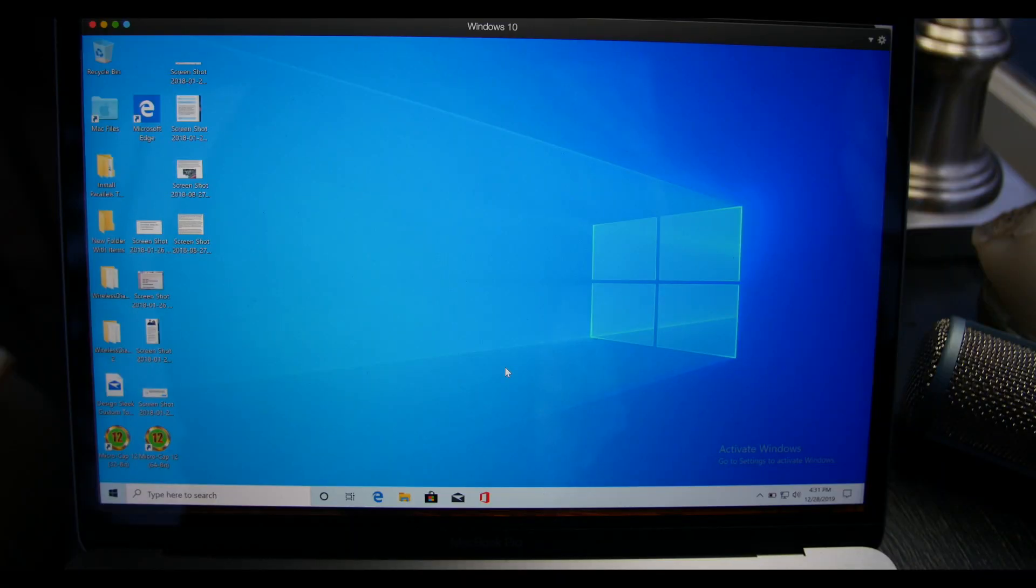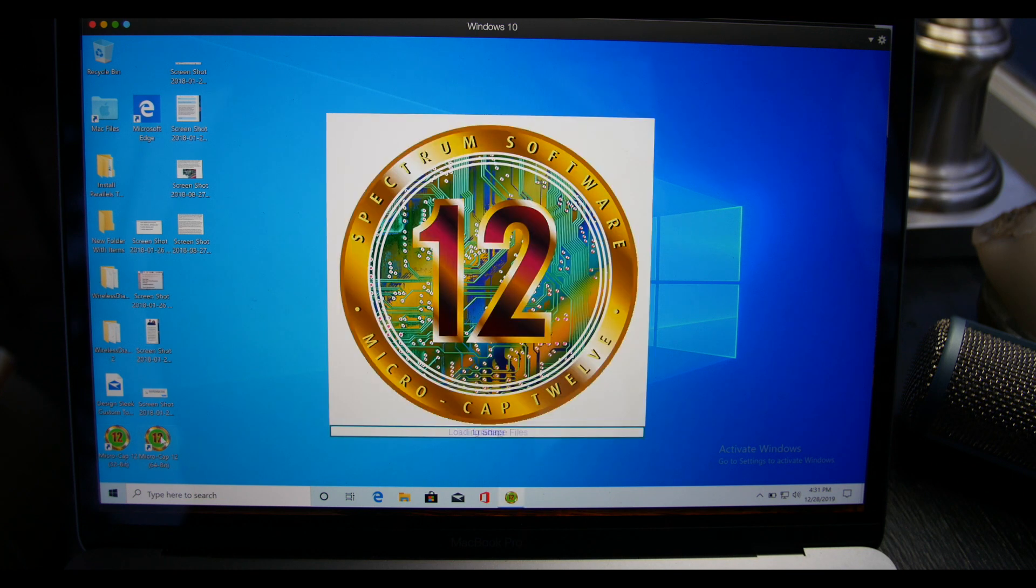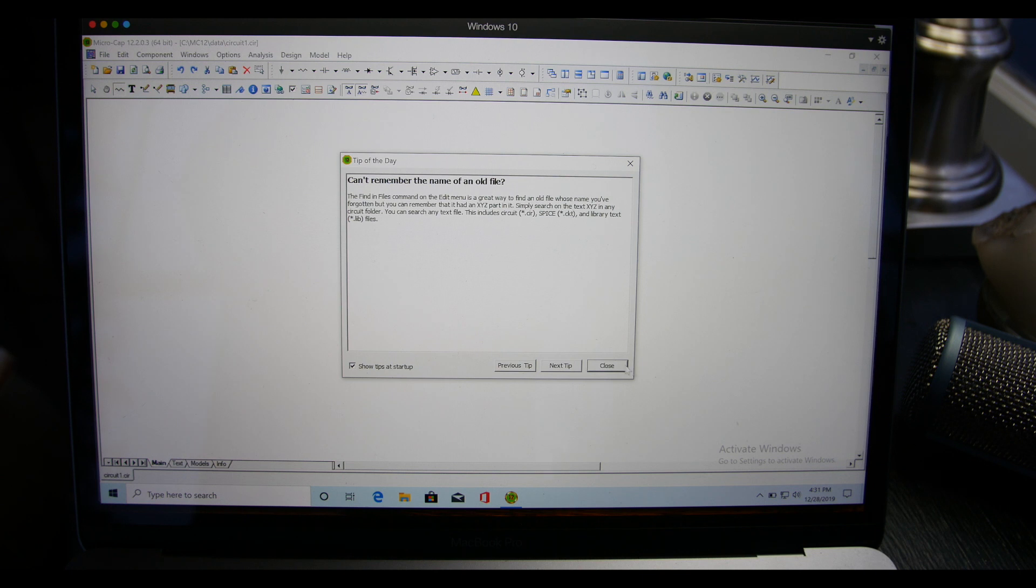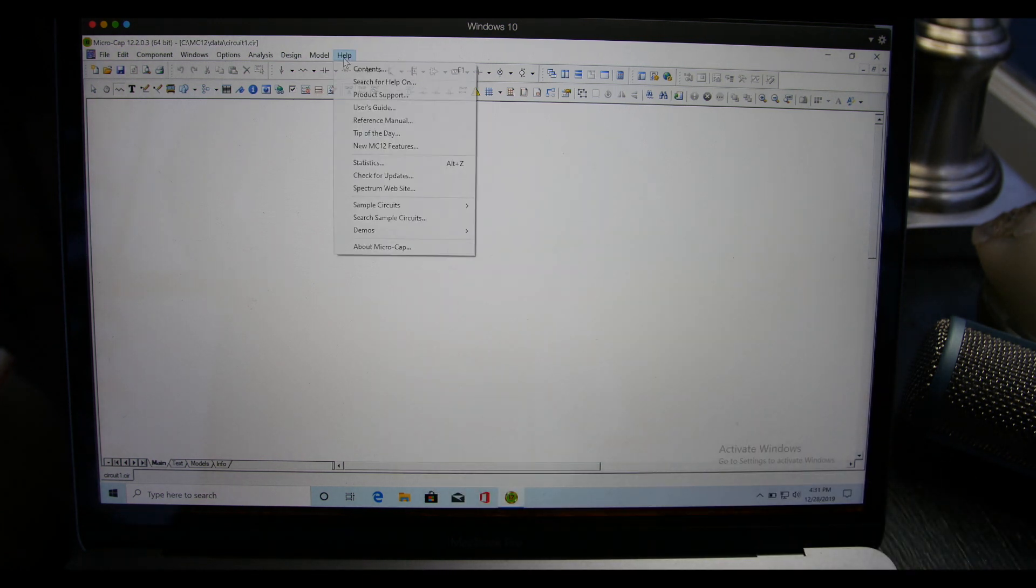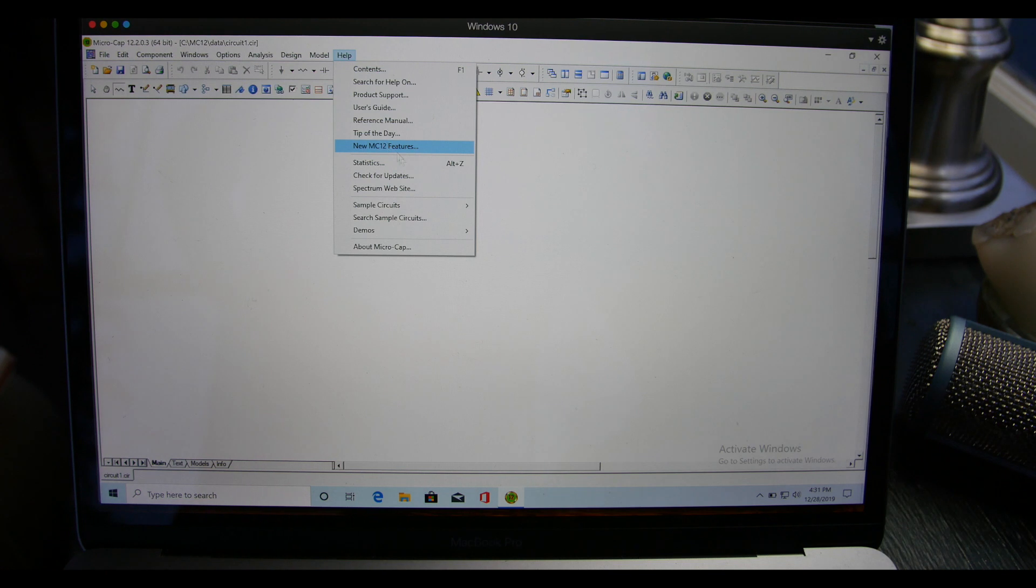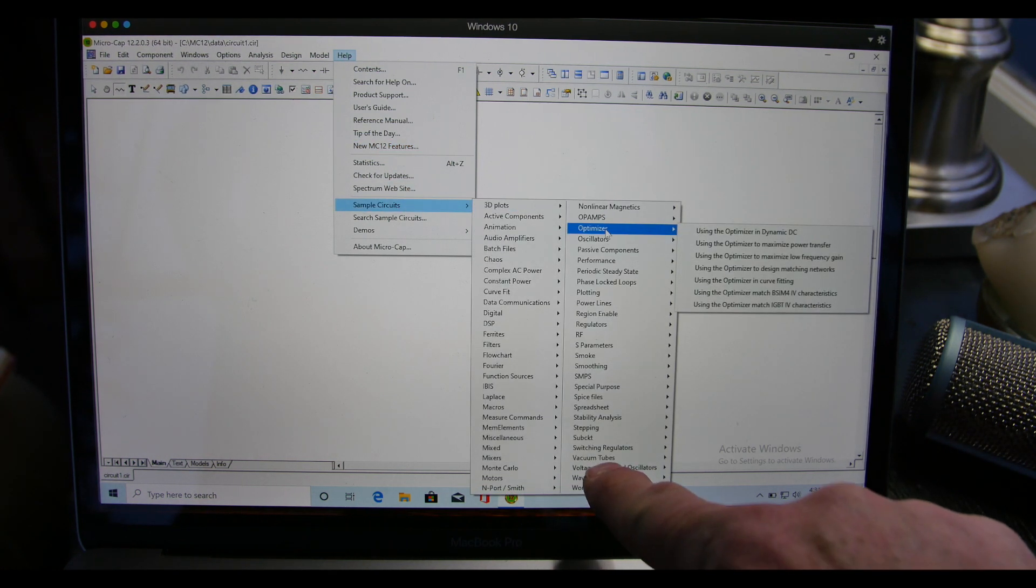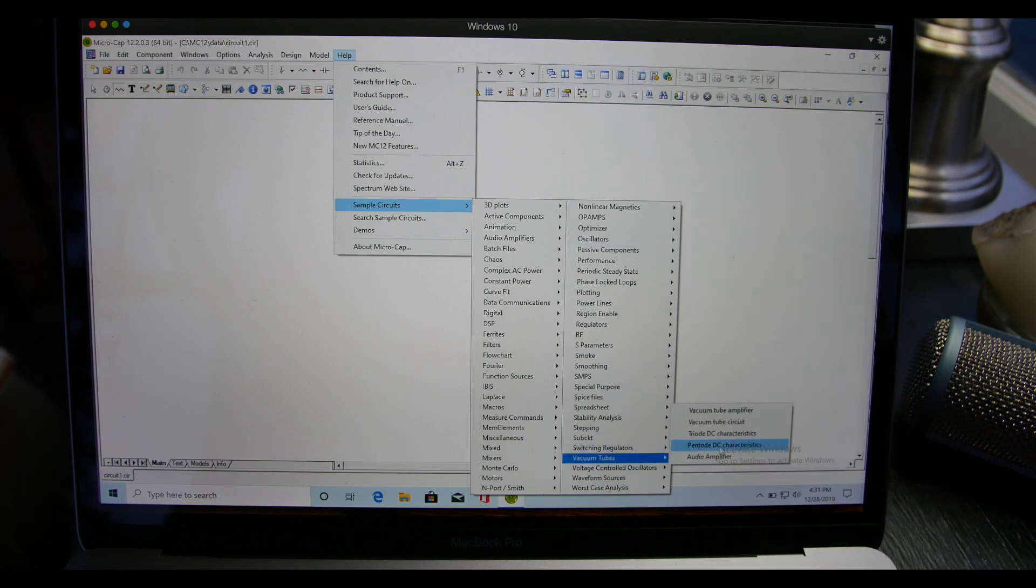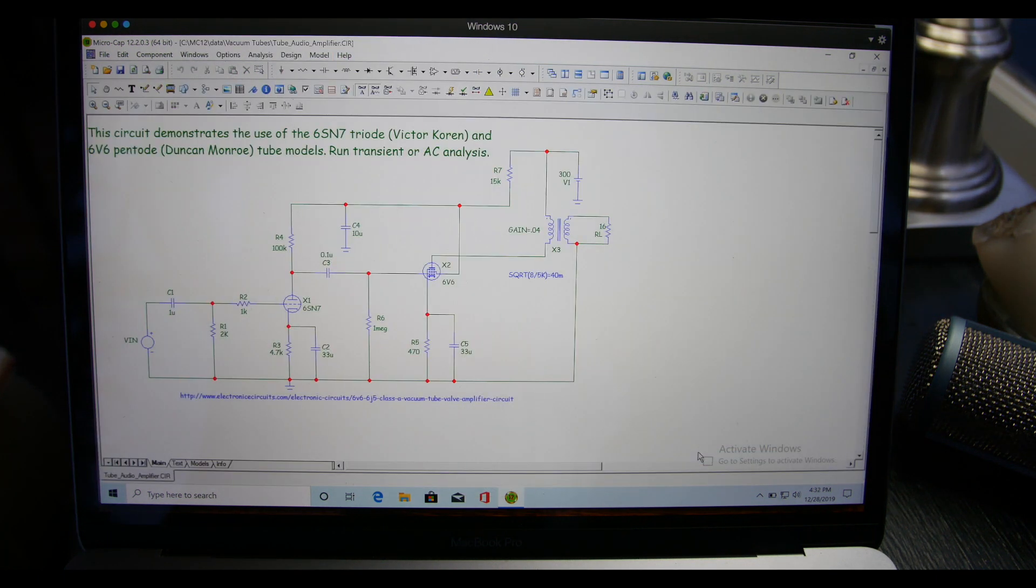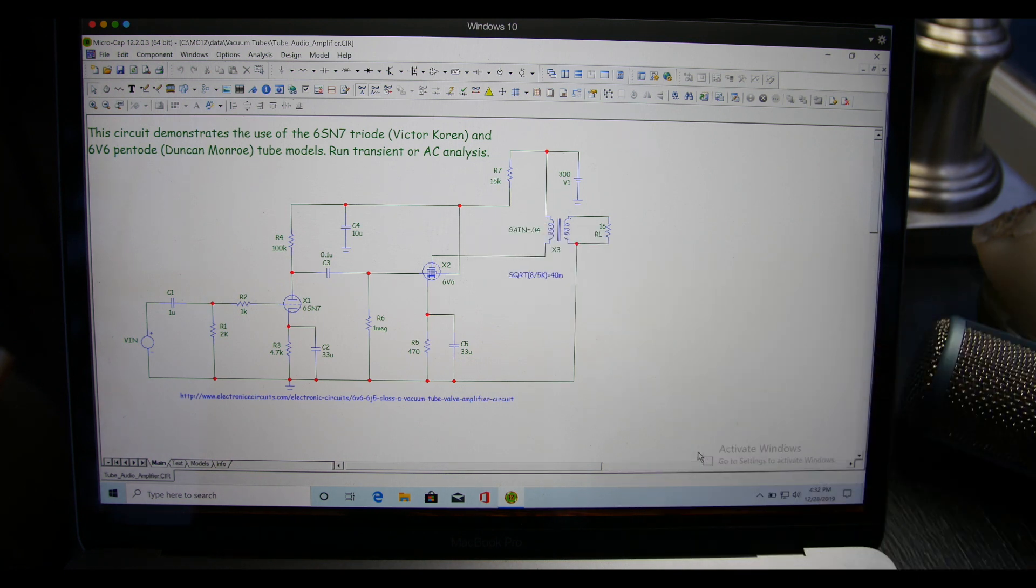Let's go ahead and open up the 64-bit version of MicroCap 12. It comes up with tip of the day. Now what we're going to do is come up to the help menu and come down here to sample circuits, come over and we're going to come down here to vacuum tubes, and then come over to this window that opens and go to audio amplifier. There's our circuit.